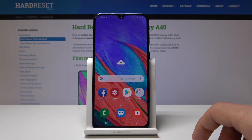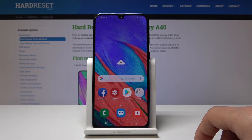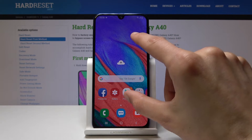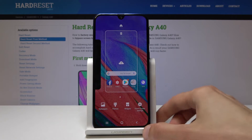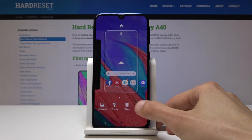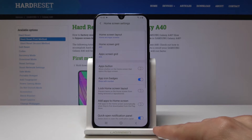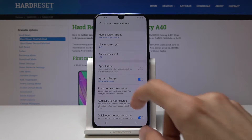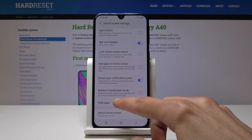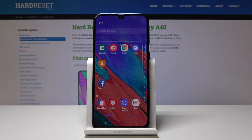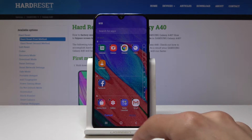Moving on, we're going to hide apps as well because it's in the same area. Go back to the home screen settings and on the bottom you will see 'Hide apps', and from here you can hide apps from the home screen and the app drawer both at the same time.